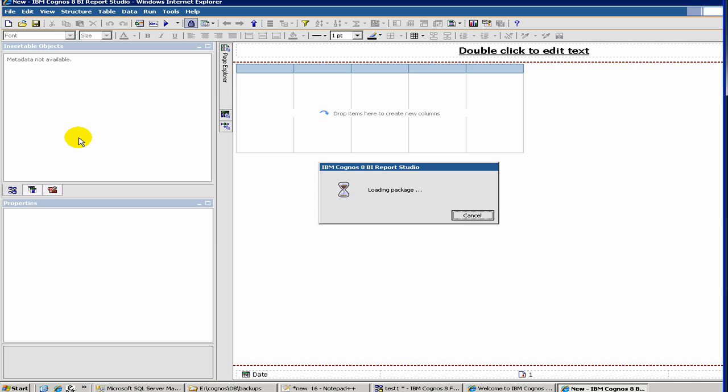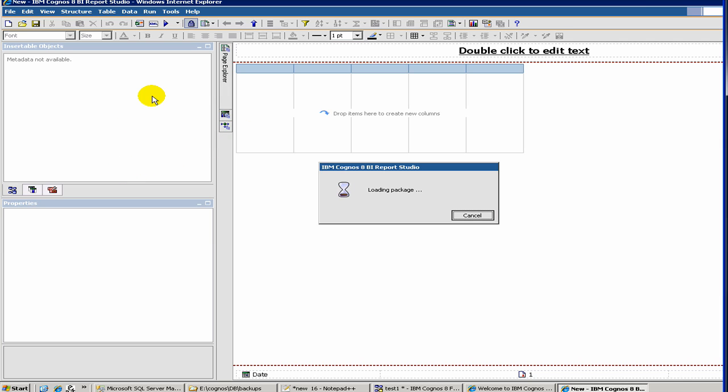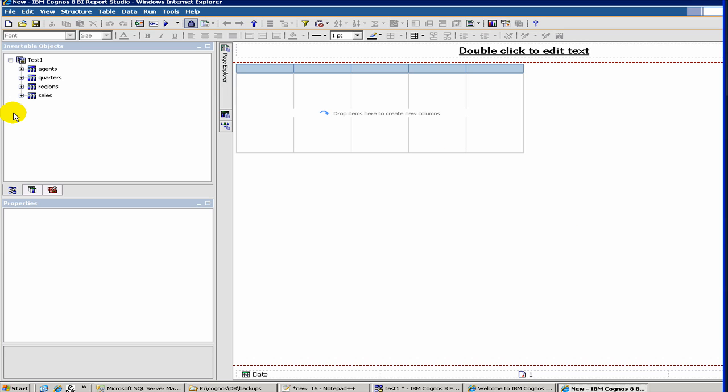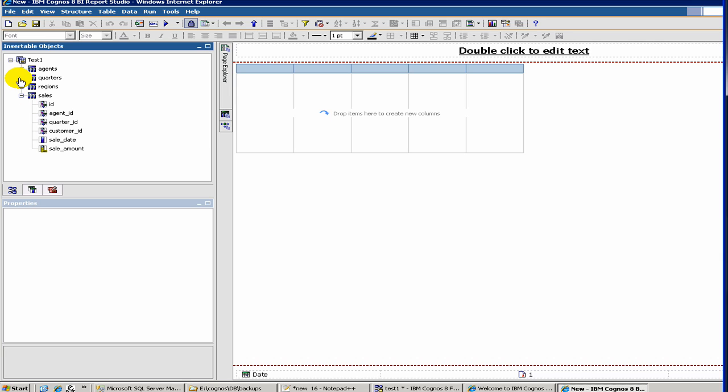One thing I have seen in Cognos, when you republish, you are better off closing the report studio and reloading it to get the latest changes of the package. It has loaded our package. As you see, here is our different query subjects. So let's create our first report.